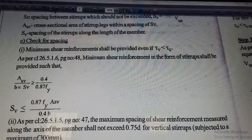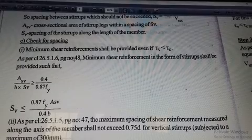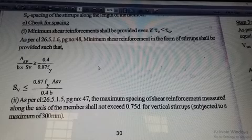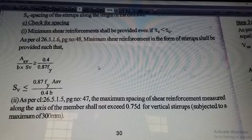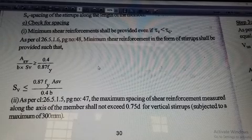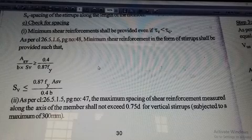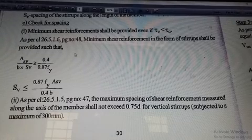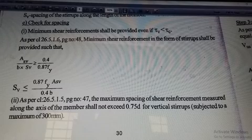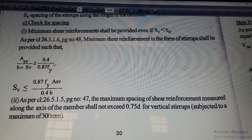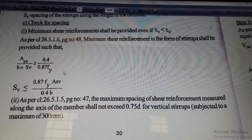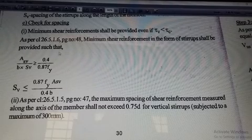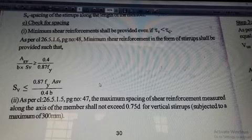Those are the conditions — we have to go to page number 47 and 48. The maximum spacing is 0.75d or 300 mm. There is also a minimum spacing condition: ASV / (b × SV) should be greater than or equal to 0.4 / (0.87 × Fy). We have to choose the appropriate stirrup spacing.